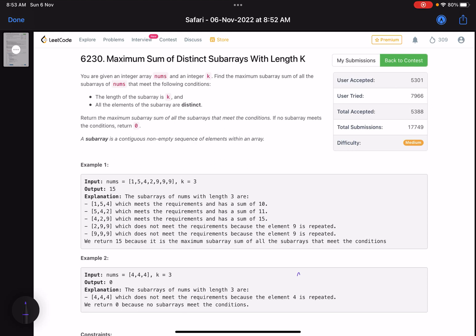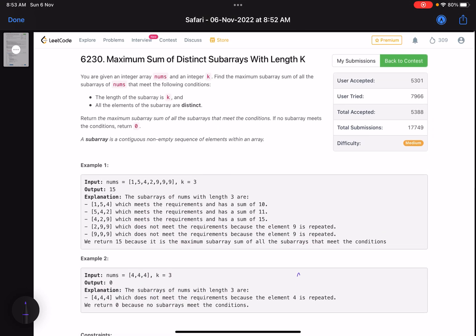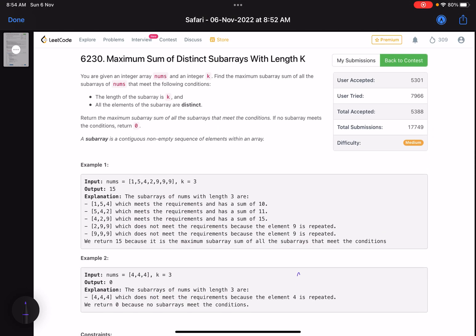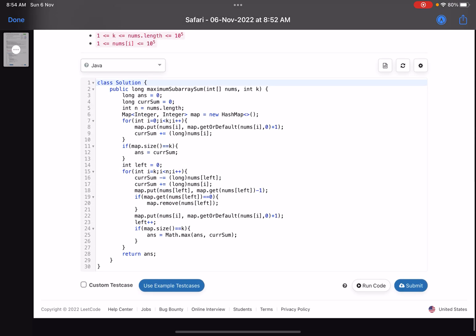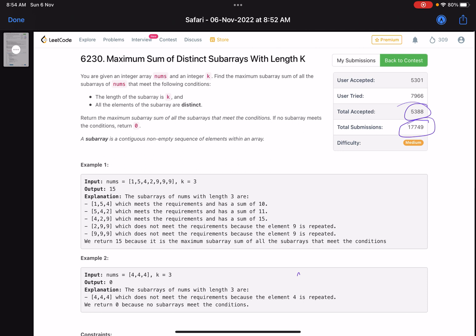Hello everyone, hope you're learning well. In this video we'll discuss the second problem of LeetCode Weekly Contest 318. It's a medium level problem, but there are some boundary cases because of which the number of submissions are 17,000 and the total accepted ones are very few, so the accuracy is very low. The problem name is 'Maximum Sum of Distinct Subarrays with Length K'.